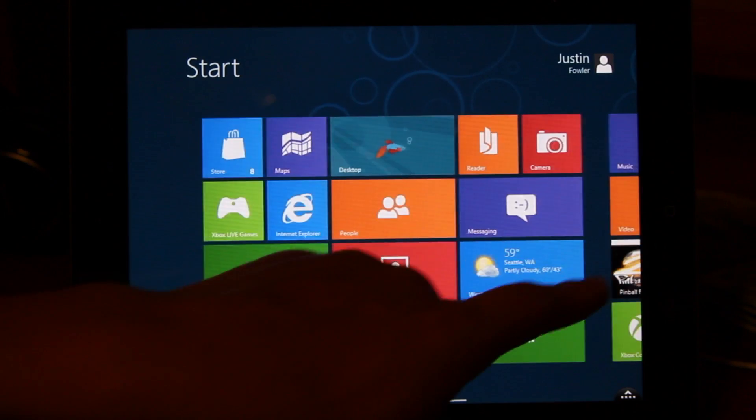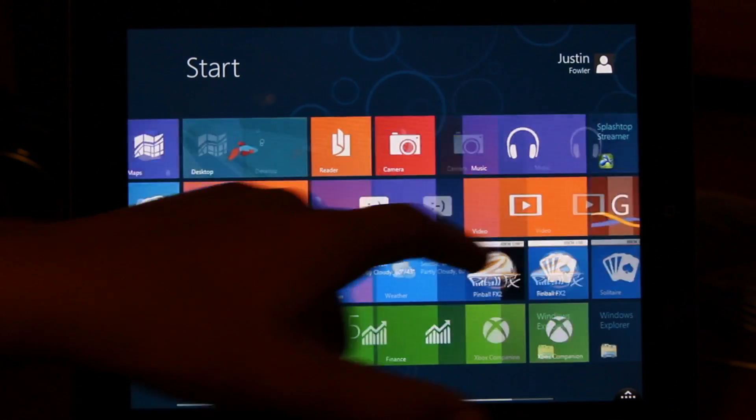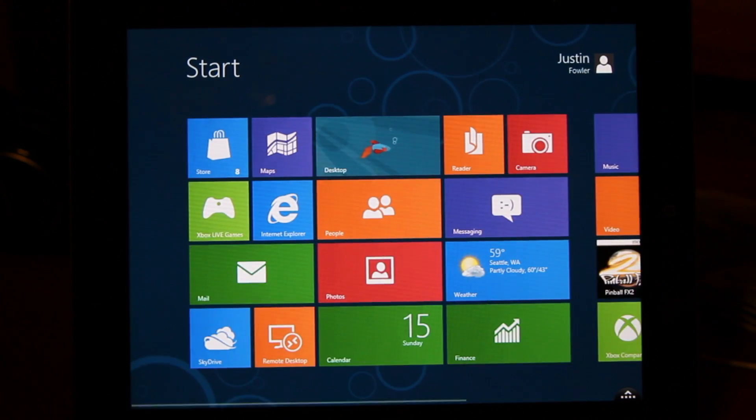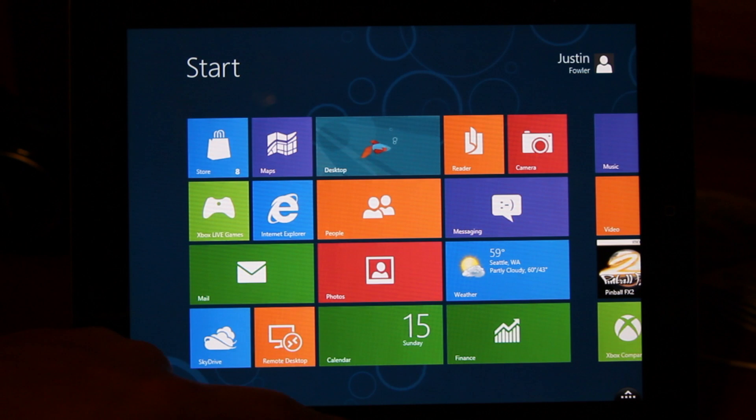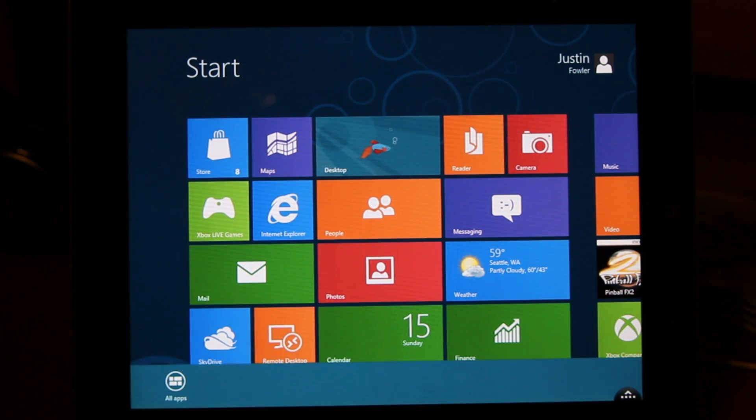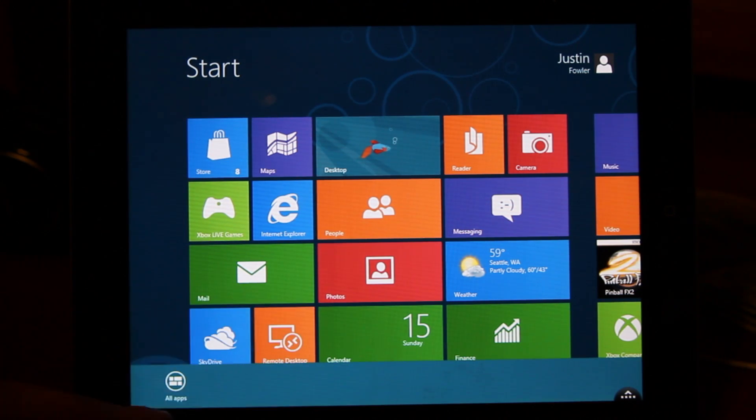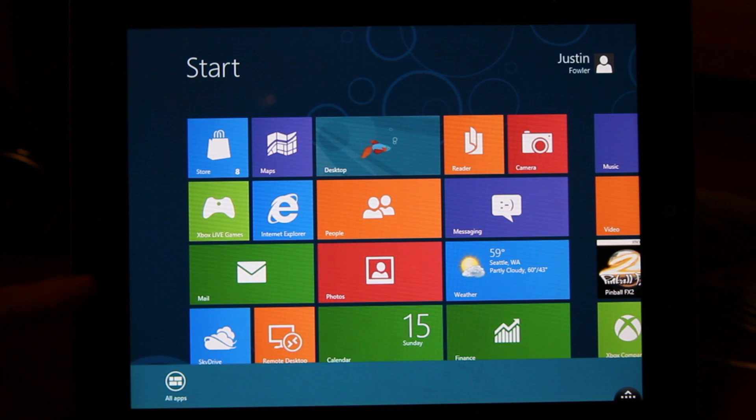So as you can see, I can use my finger to easily just navigate Windows 8. Also, if you slide up from the top, you can get different options. So for instance, we can look at all of our apps.